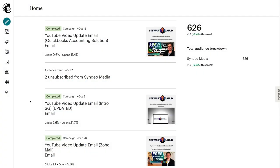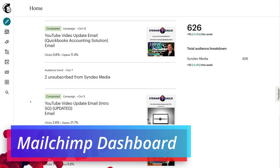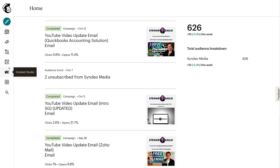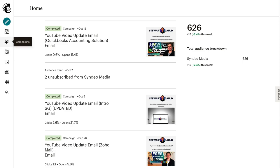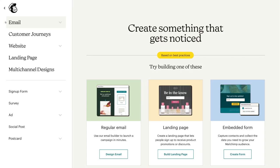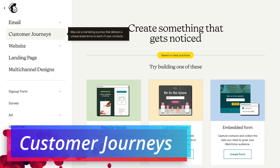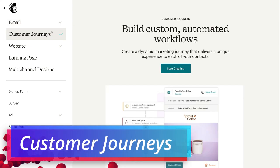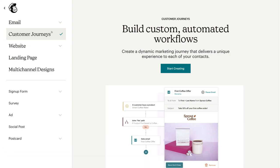Here we are inside our MailChimp account. To access MailChimp automations, you can simply navigate up to the left hand side and click on automations, or navigate up to campaigns and access automations through campaigns, or navigate up to the very top and click on create. What we're going to do is click create and then come down to customer journeys and click here.